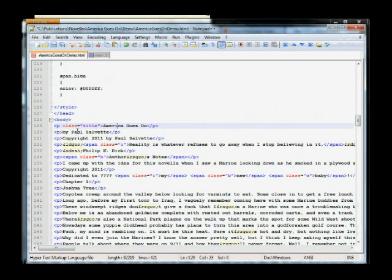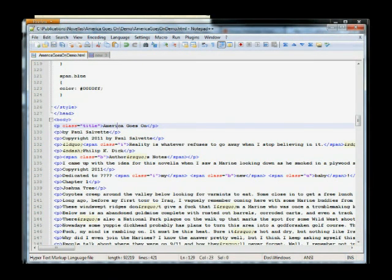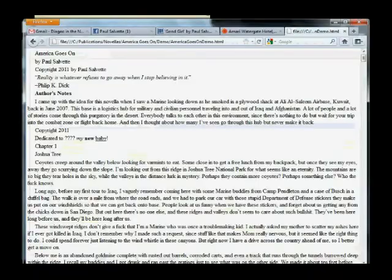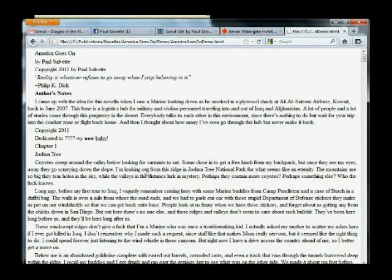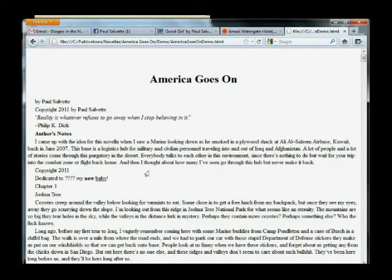So I added class equals title. I'm going to save that. I'm going to refresh my browser with F5. Check that out. Pretty cool, huh? And you can do that, mess around with different styles and things like that. And I'm going to mess around a bit and I'll get back with you guys.